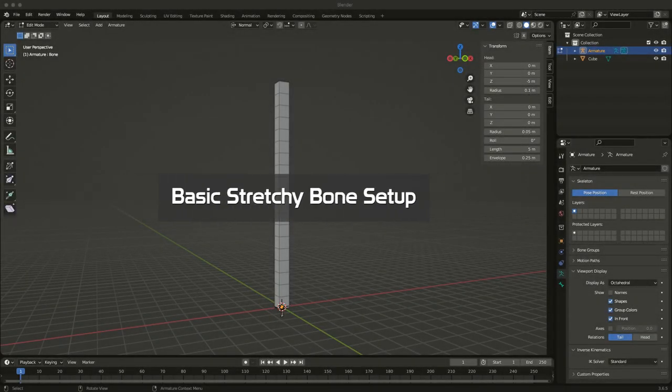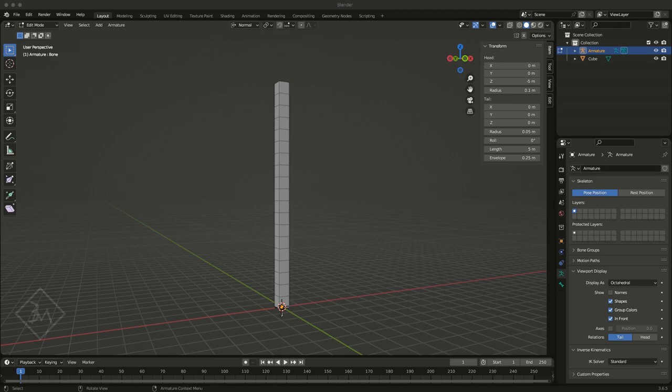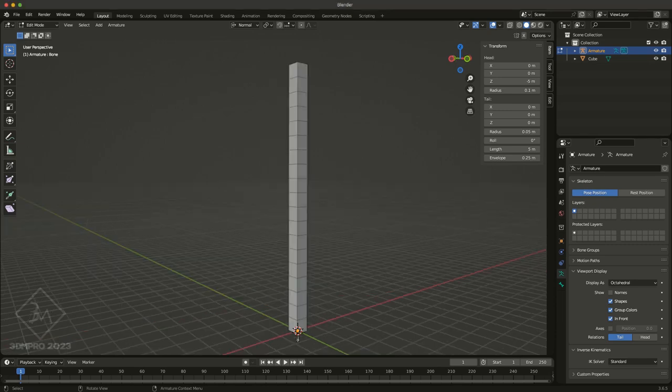In the past, I've tried many ways to create a stretchy joint structure, and it's so simple, it's ridiculous.